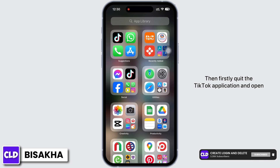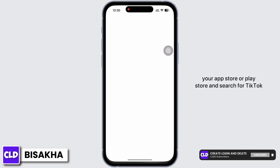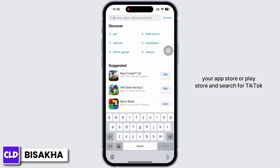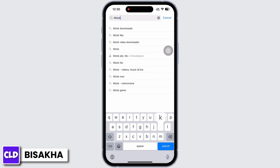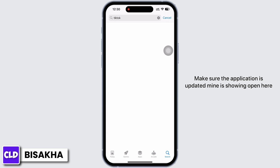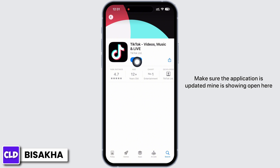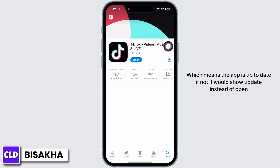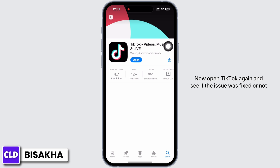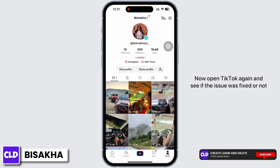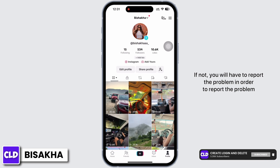Firstly, quit the TikTok application and open your App Store or Play Store and search for TikTok. Make sure the application is updated. Mine is showing 'Open' here, which means the app is up to date. If not, it would show 'Update' instead of 'Open'. Now open TikTok again and see if the issue is fixed or not.